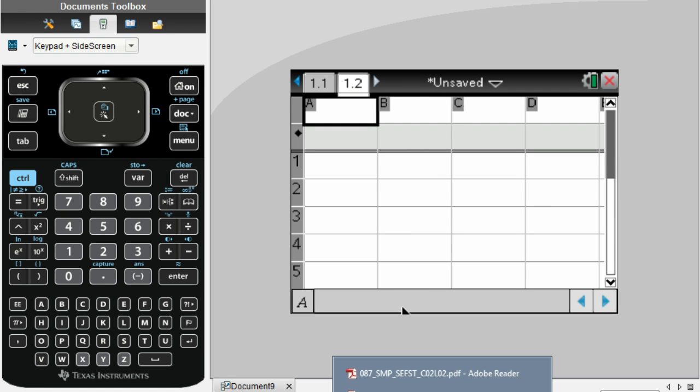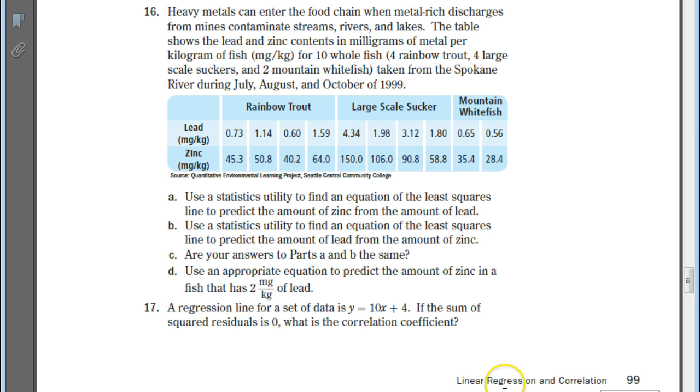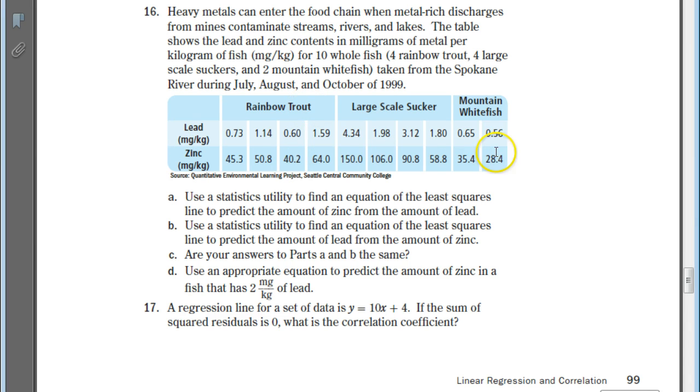We're going to be looking at data from your textbook on page 99 from lesson 2.3. You can pause the video and create a table using this data.